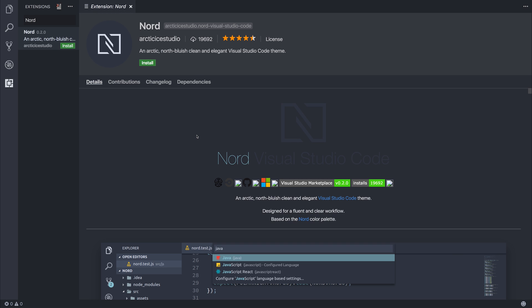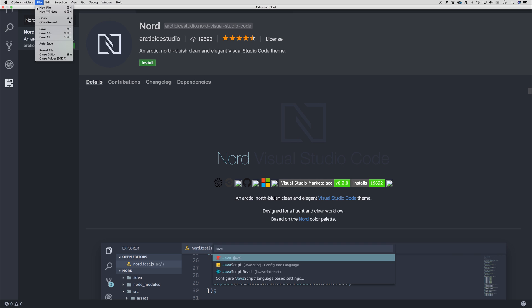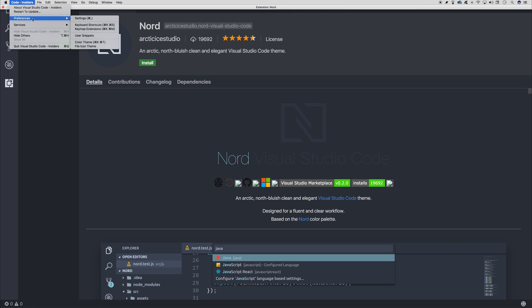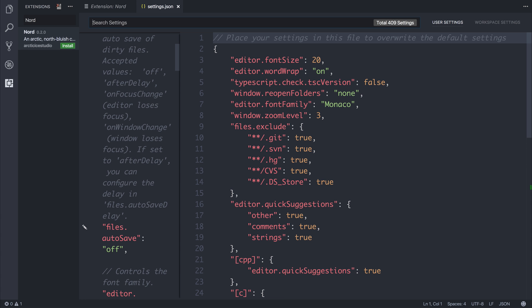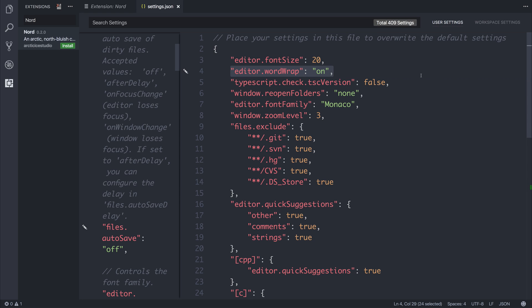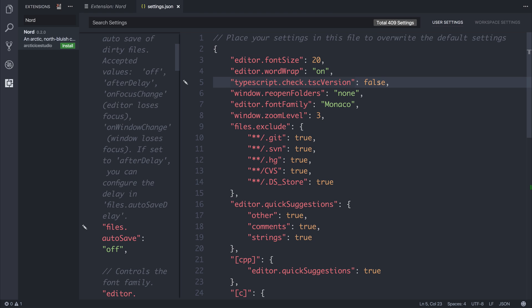I'd love to know what themes you use — let me know in the comments section below. The next thing I have to show is obviously my settings, so we can find the settings by going to Preferences and Settings. My font size is 20 because I'm recording a lot, and when I'm recording I need to make sure that everybody can see what we're doing. I have Word Wrap on as well, so that it automatically wraps onto the next line. I experiment quite a lot with the latest TypeScript version, so I have the TSC version set to false.